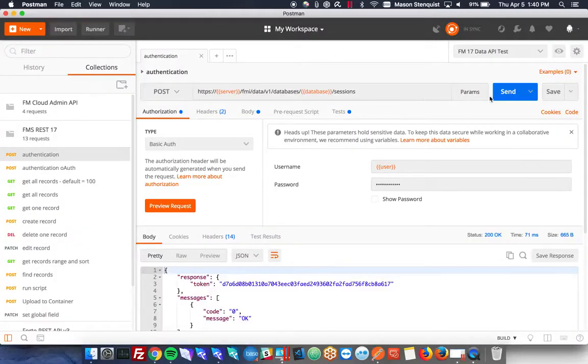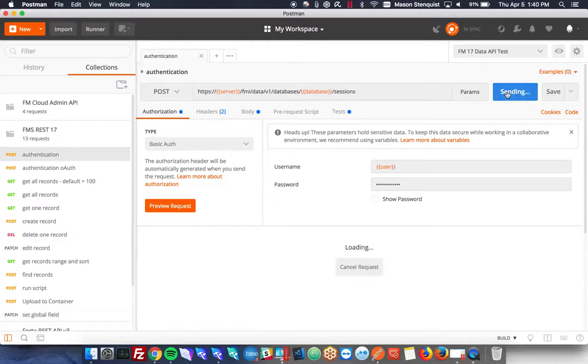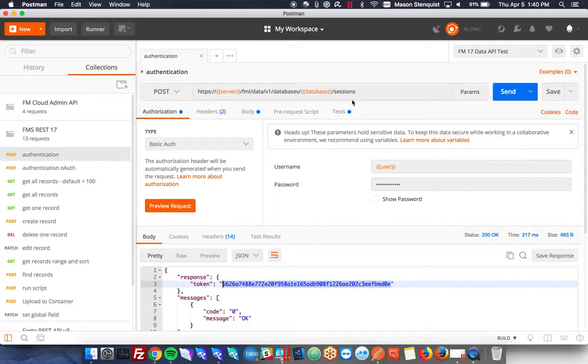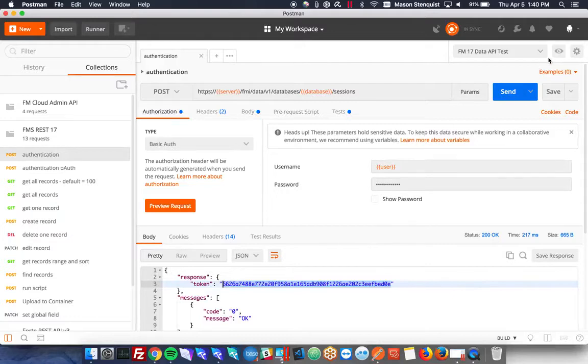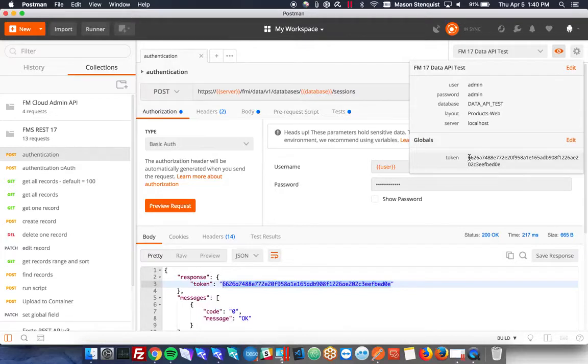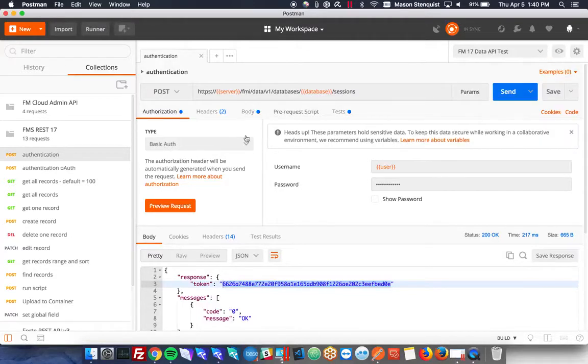Let's go ahead and send a request and we get this token back. You'll also notice it's automatically, if you're using our collection, going to set the token in your global variables here. So these are used on all the files. It'll automatically save that and all upcoming calls after that will automatically include the token.